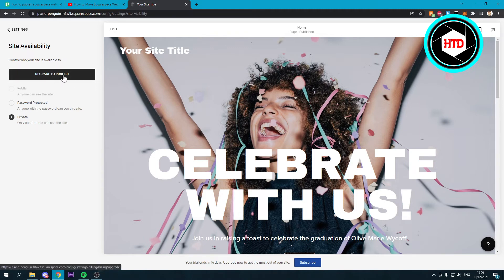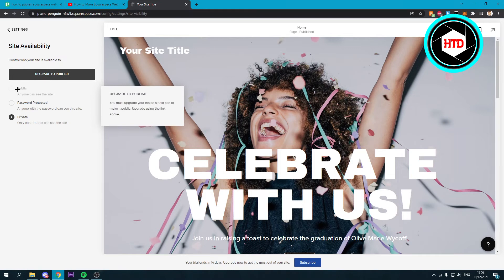So if you upgrade to the premium plan then you can actually click over here to set your site on public, which means that you have published your Squarespace website.